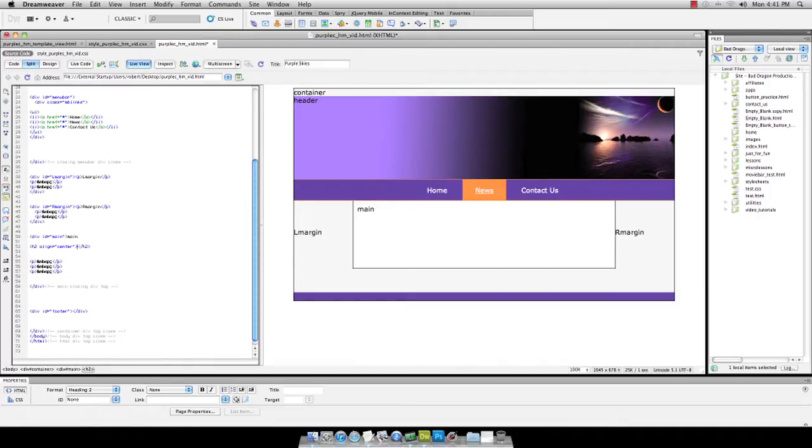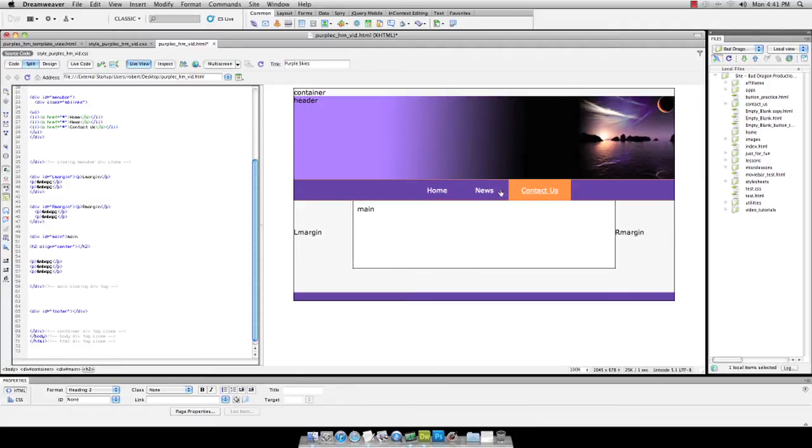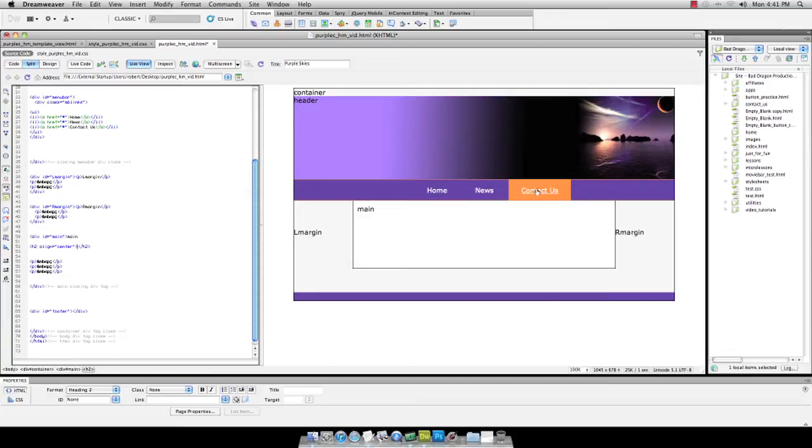In our last lesson, we put this together: Home, news, contact us. So it rolls over to orange and underlines when you mouse over them.